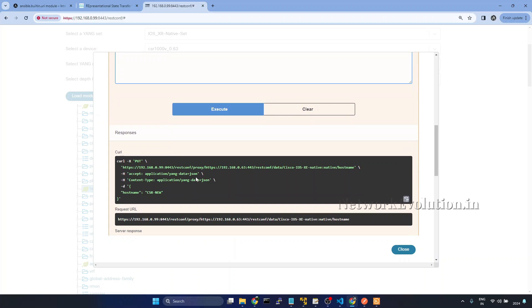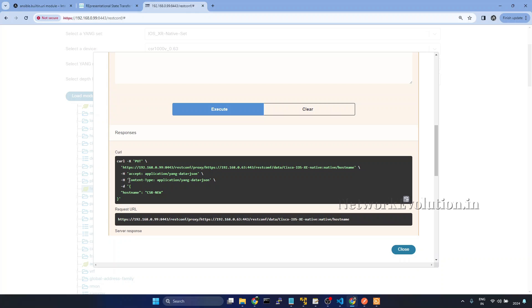And if you see the header, now we have one additional header content-type. That is also application slash yang-data plus JSON. This one was accept data. Now this is the format which we are sending to the device. So now we need to set even the content-type.